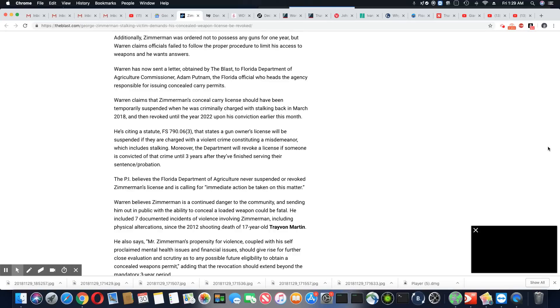Wow. Well, he's convicted of that crime on probation. Y'all gave him some easy shit.